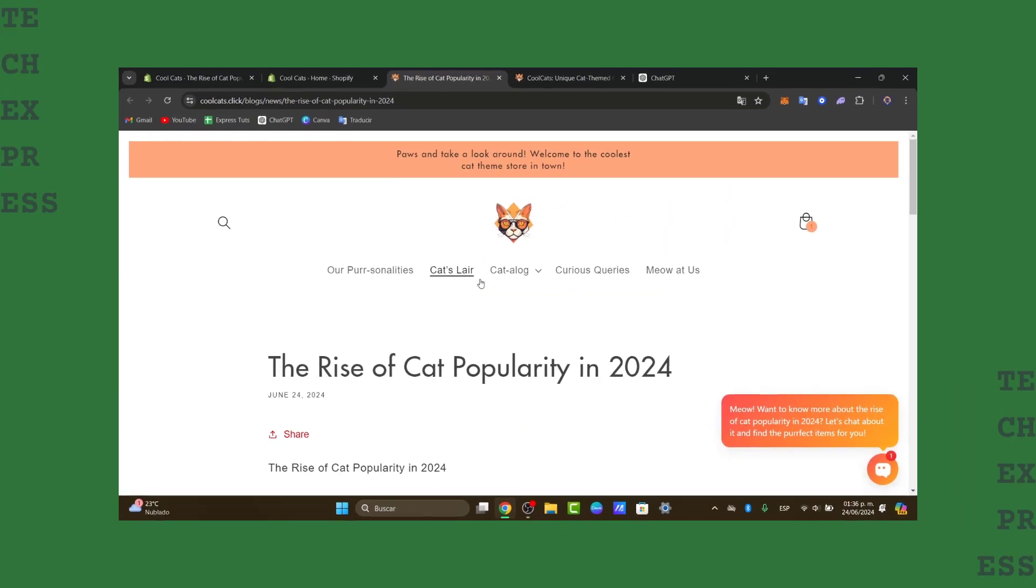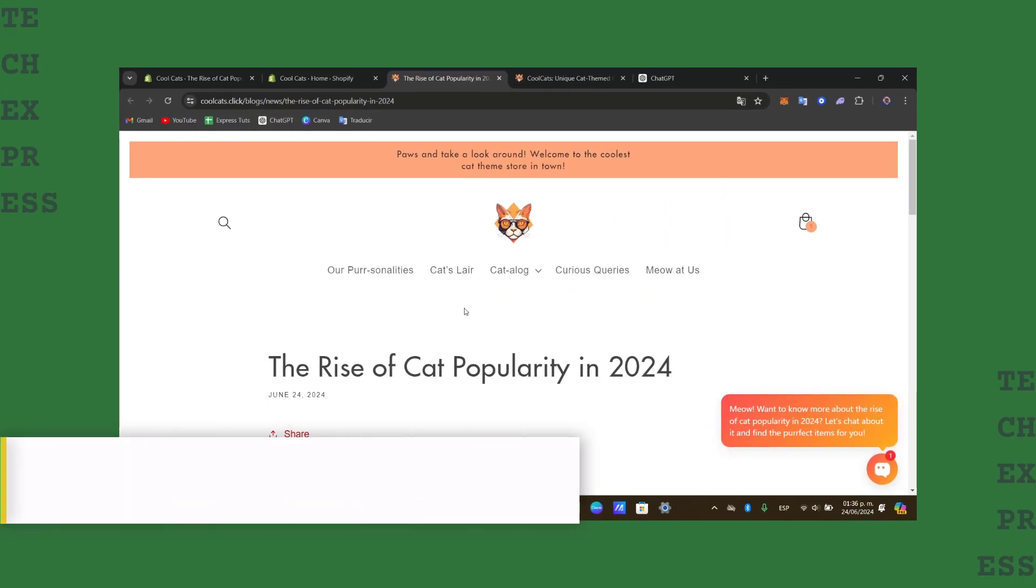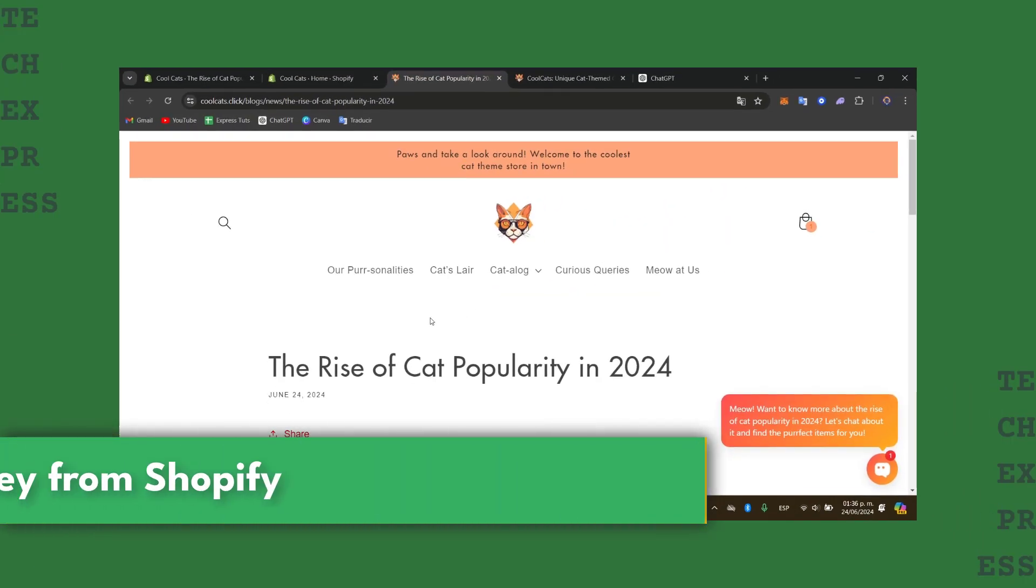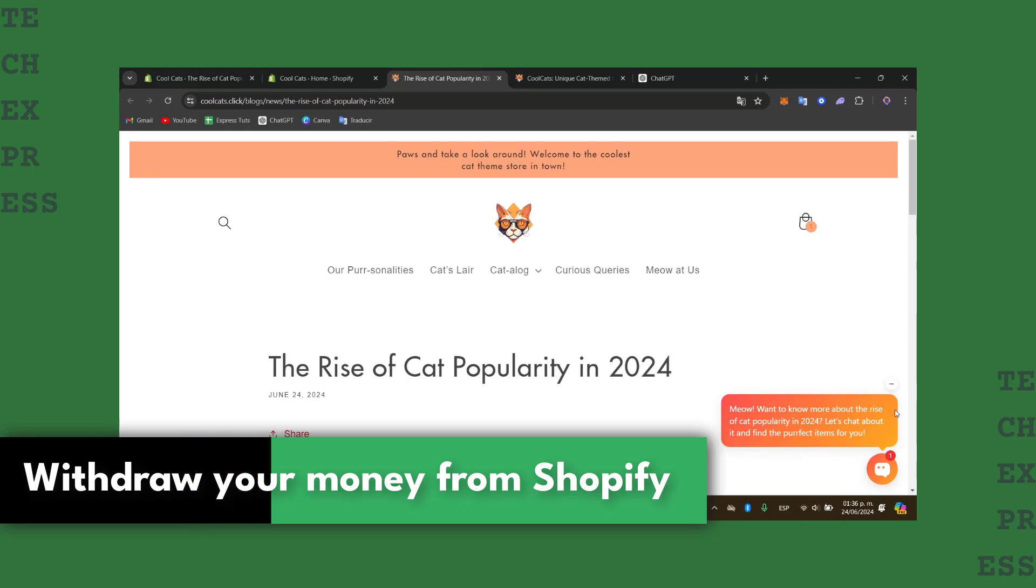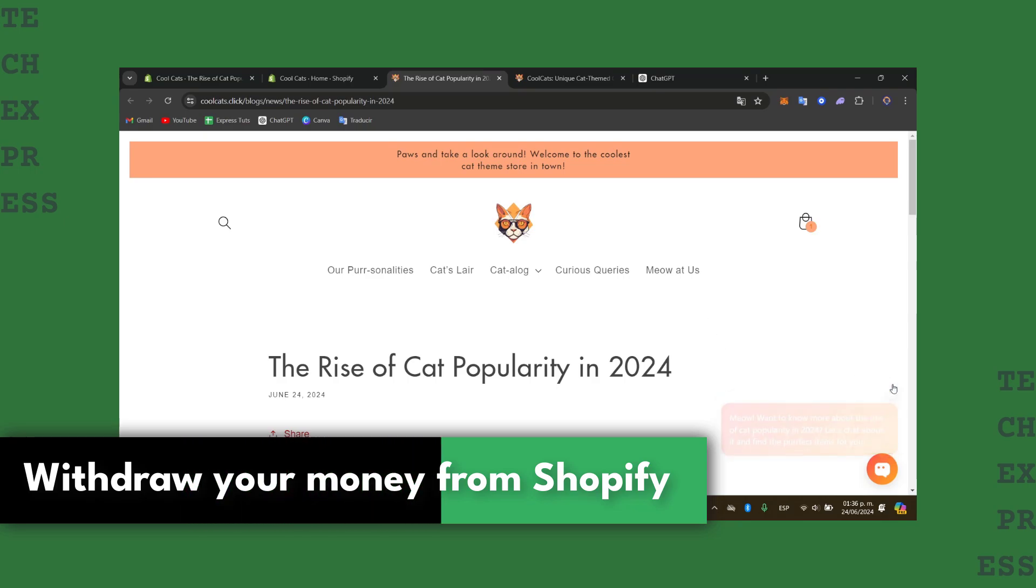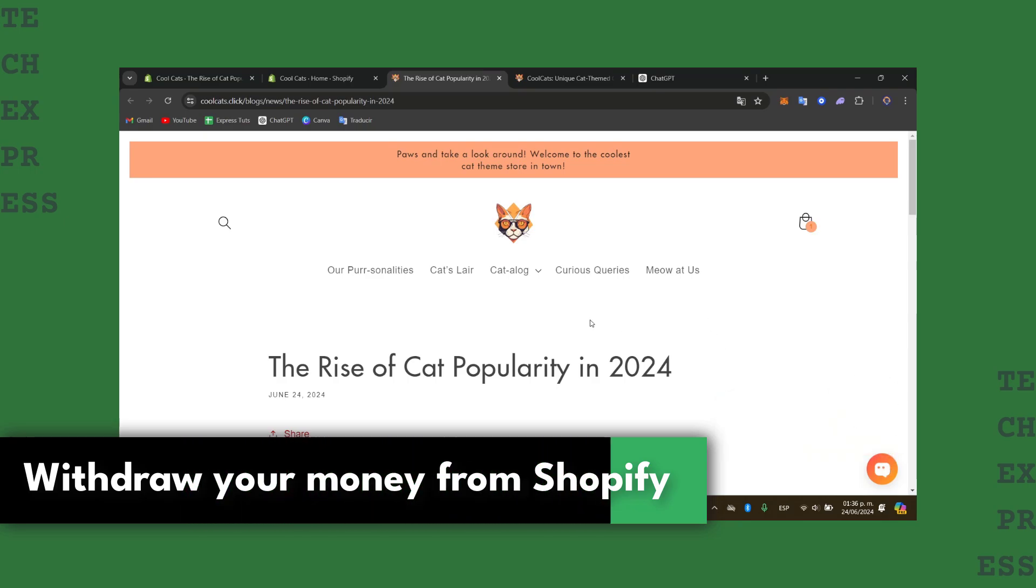Welcome back to Techpress. So today you want to withdraw money directly from Shopify. I'm going to be showing you how we can do this in a very easy way.